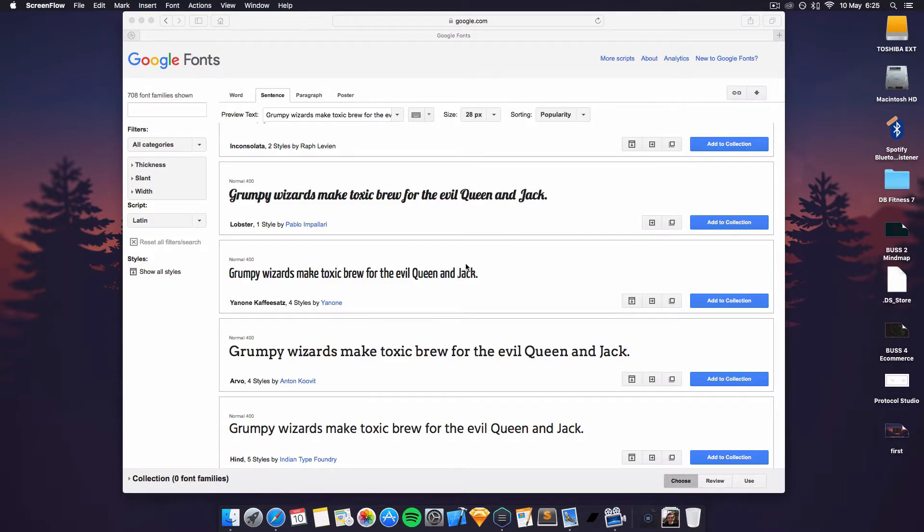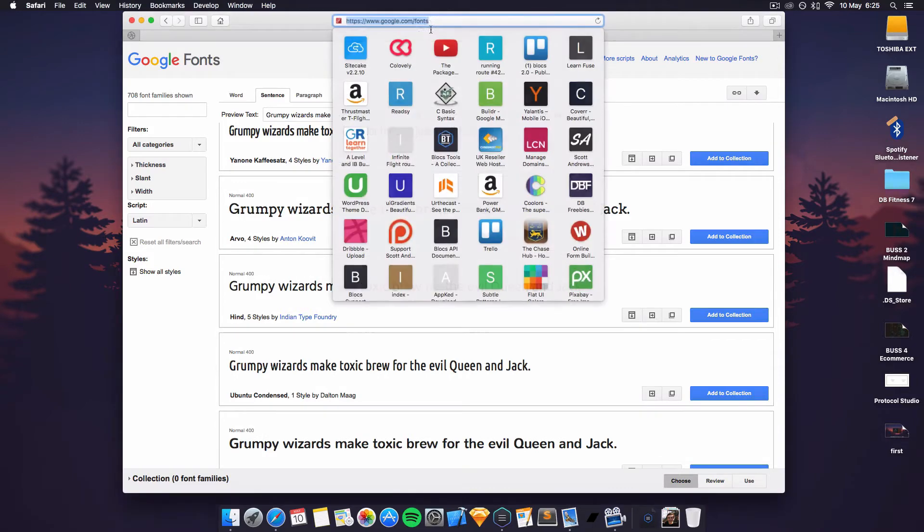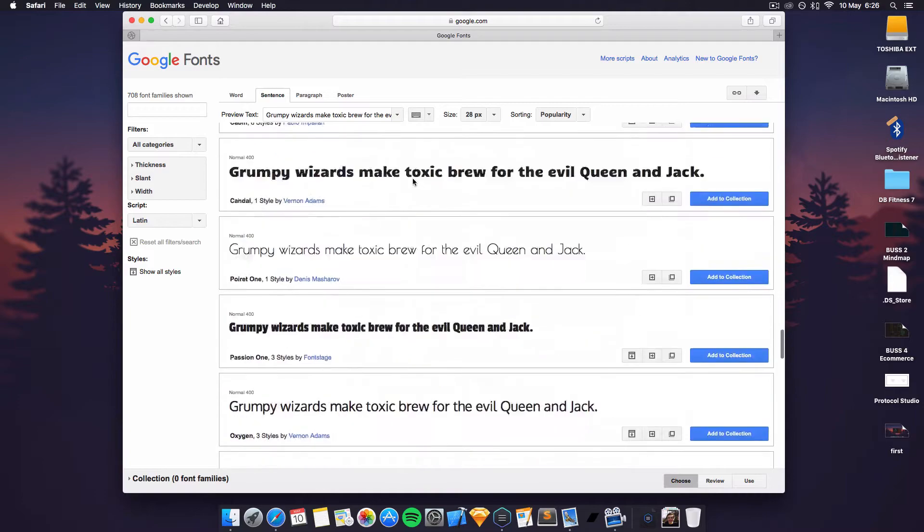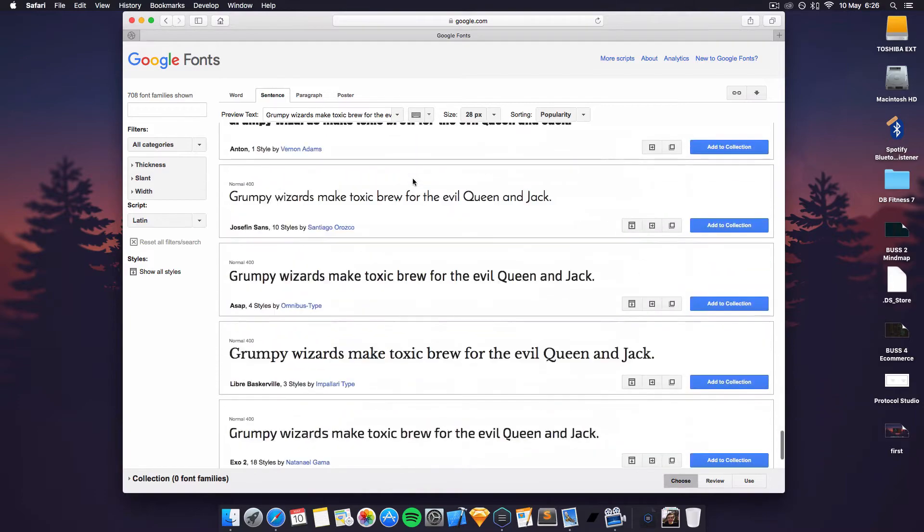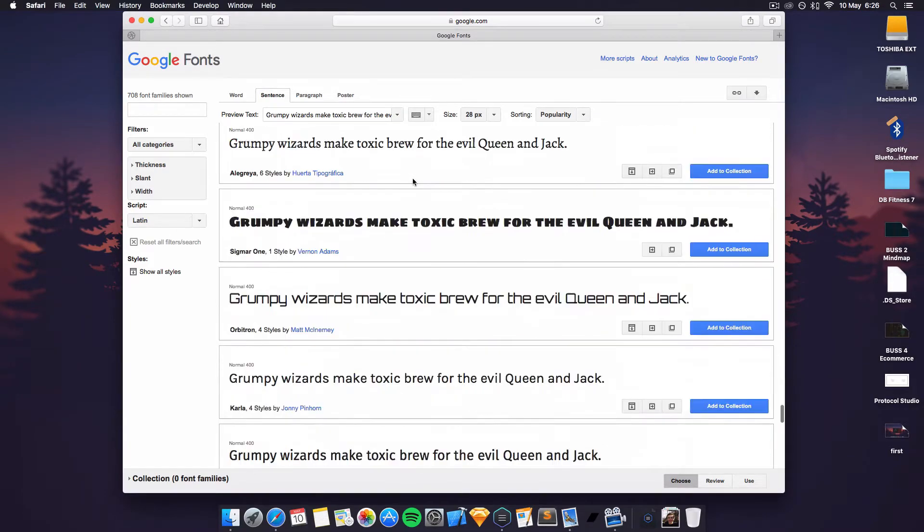I'm just going to show you what a Google Font is and how to add it to your product. So if you go to www.google.com/fonts, you get basically a load of fonts that you can add to your product.